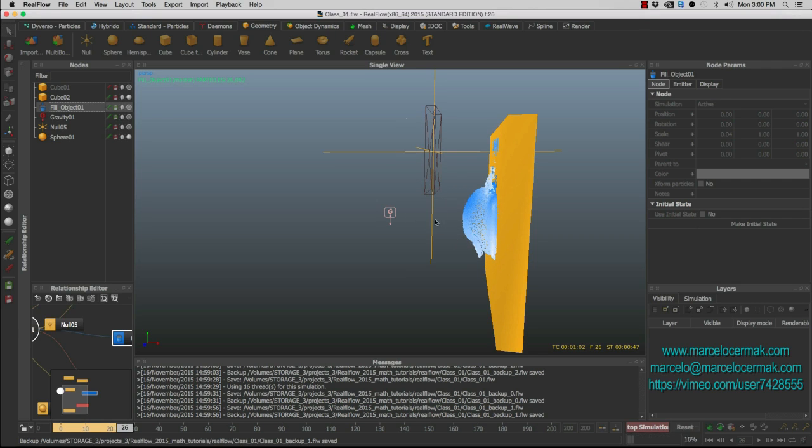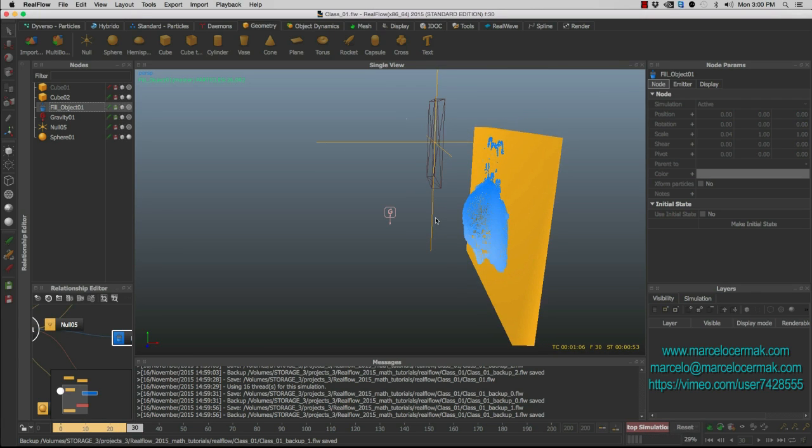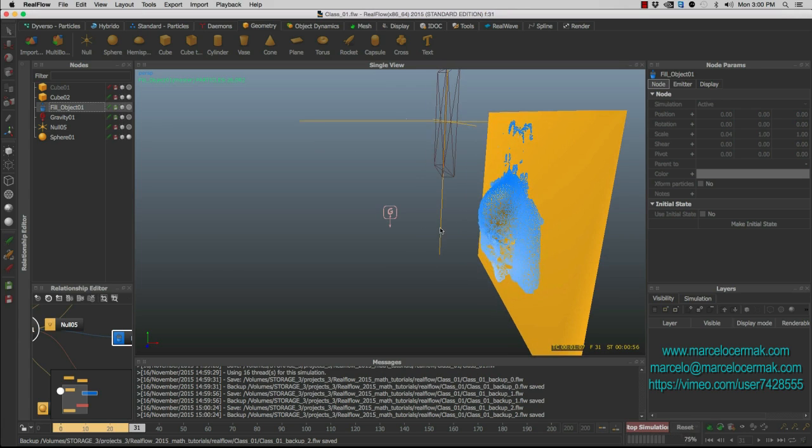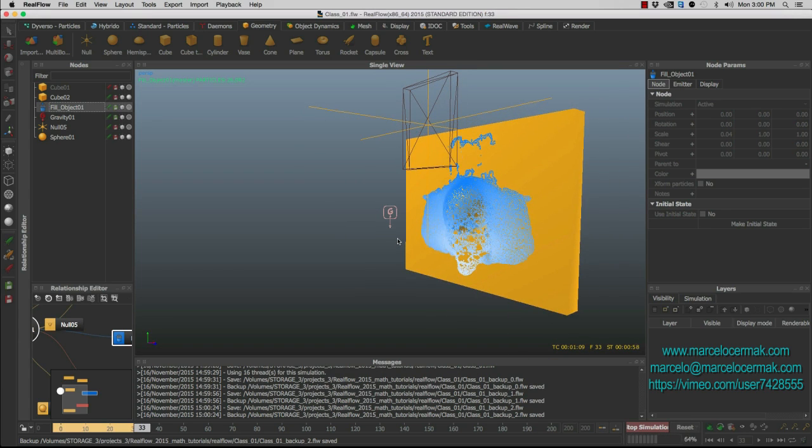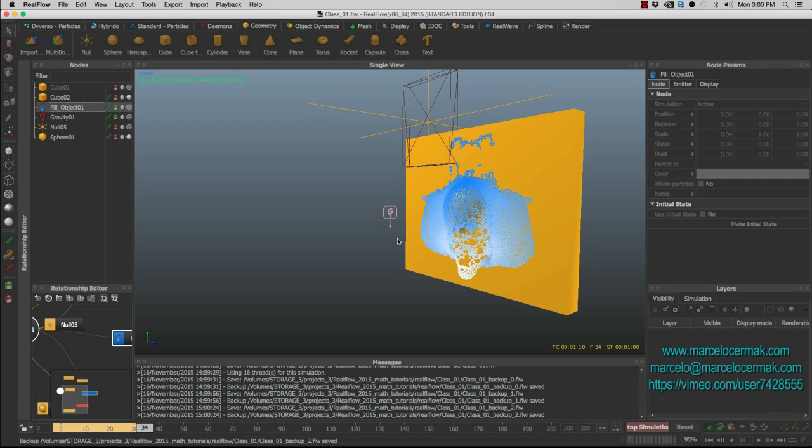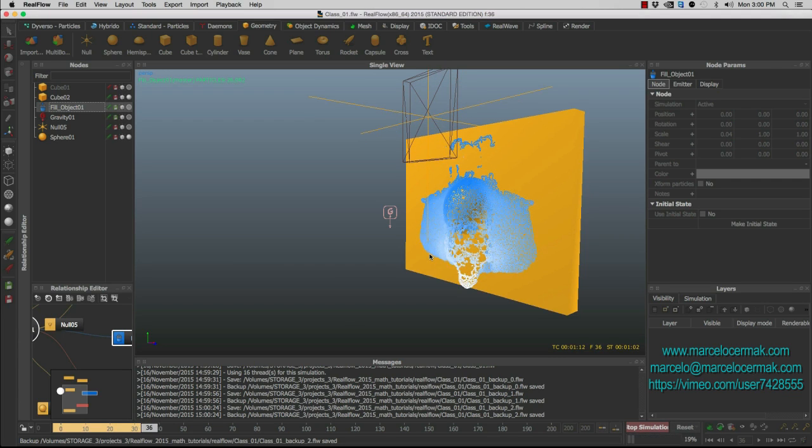But as you can see, it keeps simulating, and because I just put time there, it just keeps moving up, which in our case doesn't really matter. We got what we want, and we got a good splash coming to that wall.